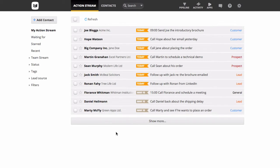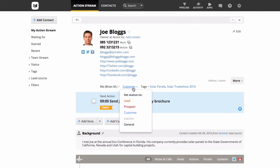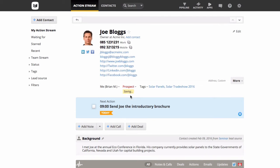To update a status for a single contact, open up contact view and select a new status from the drop-down. This will save automatically.